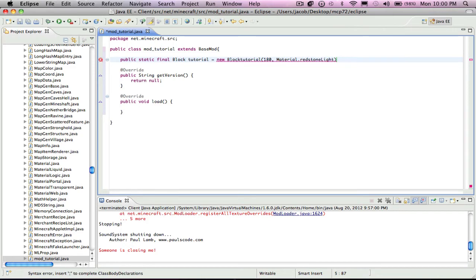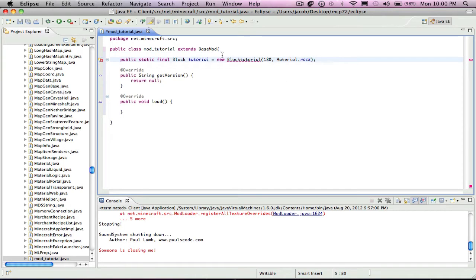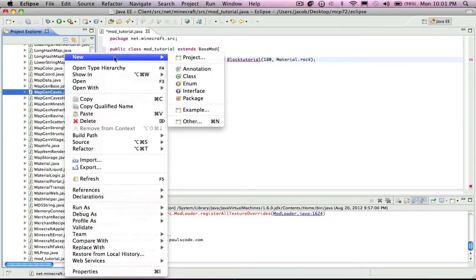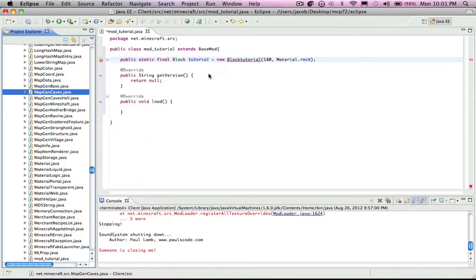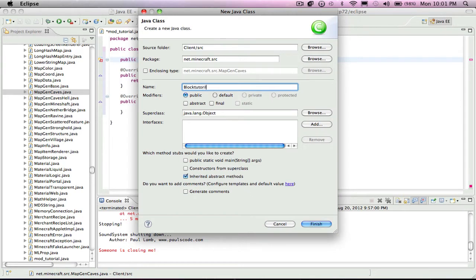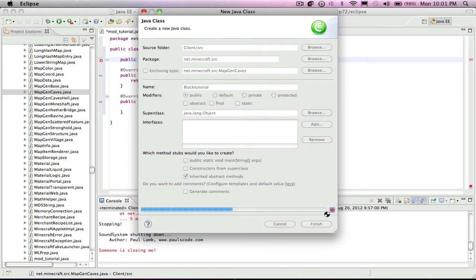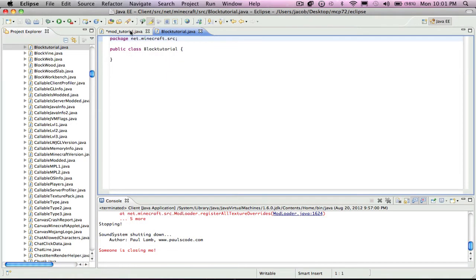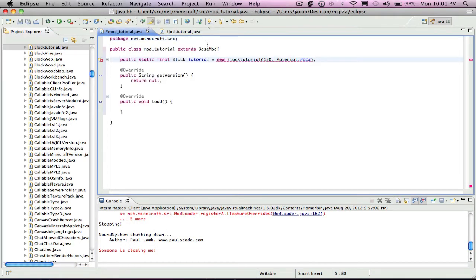That's rock. And now there's an error here and that error is basically this is not a class and it needs to be a class. New class block tutorial. So there you go, you made your block tutorial class.